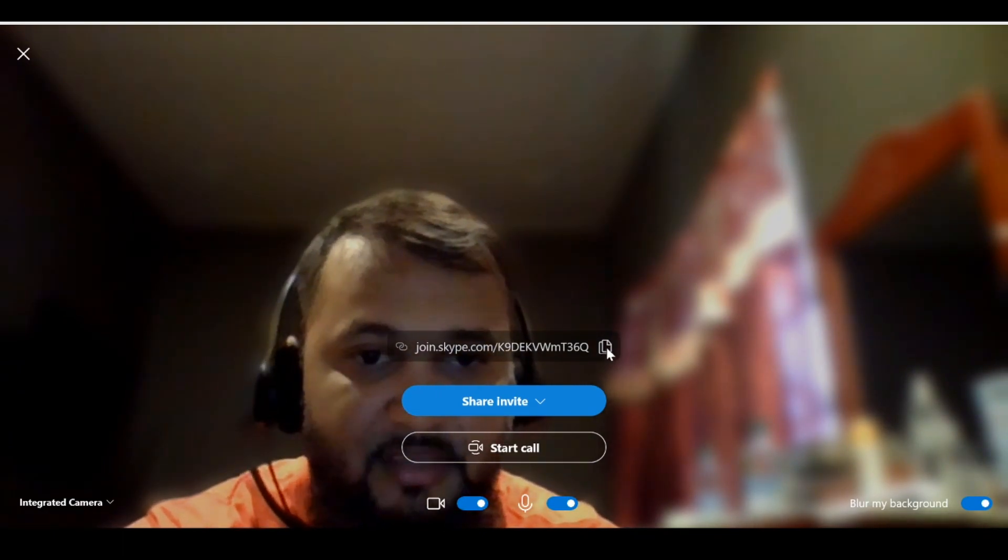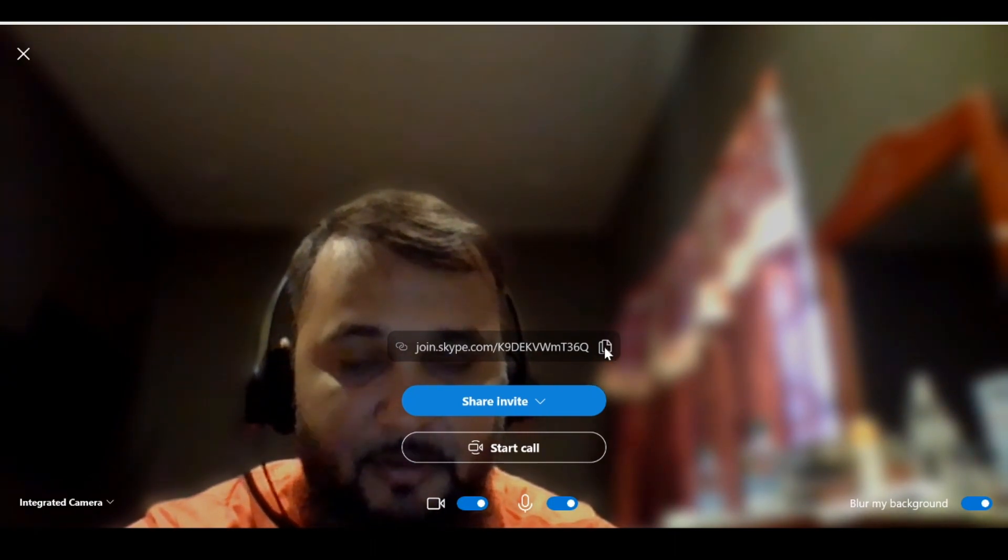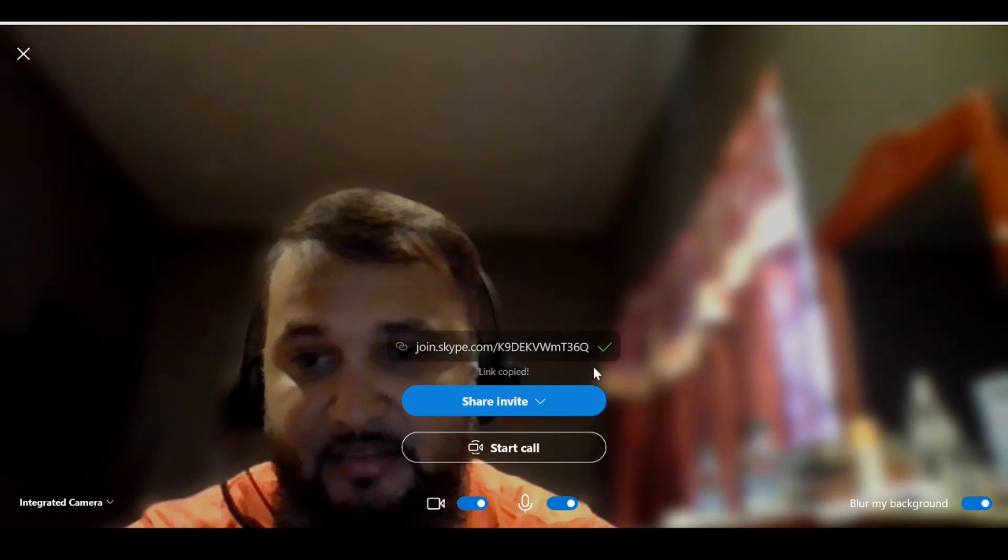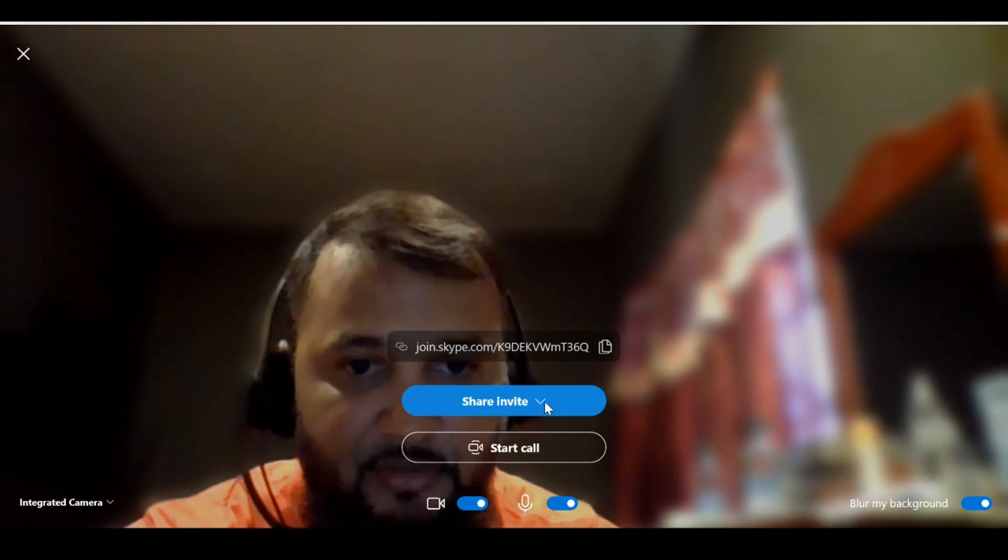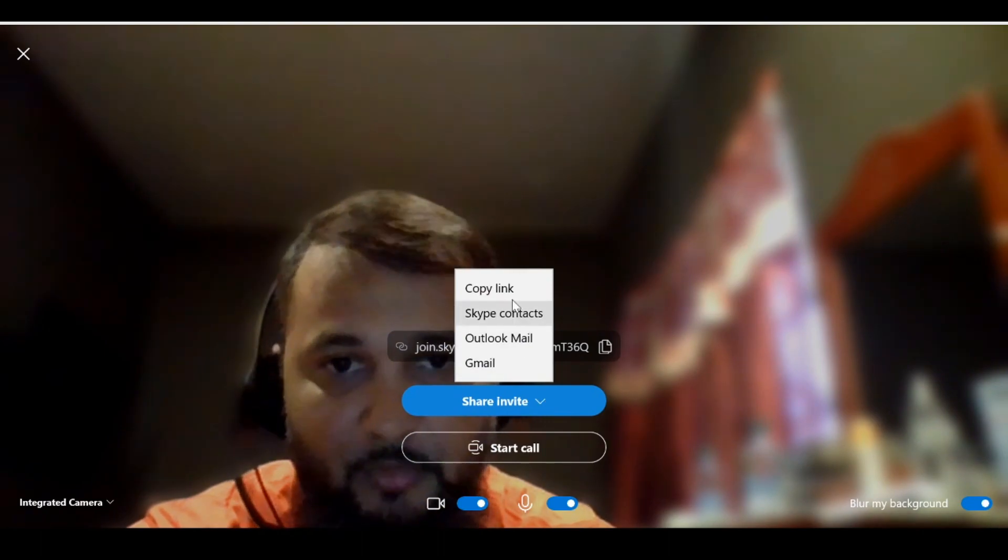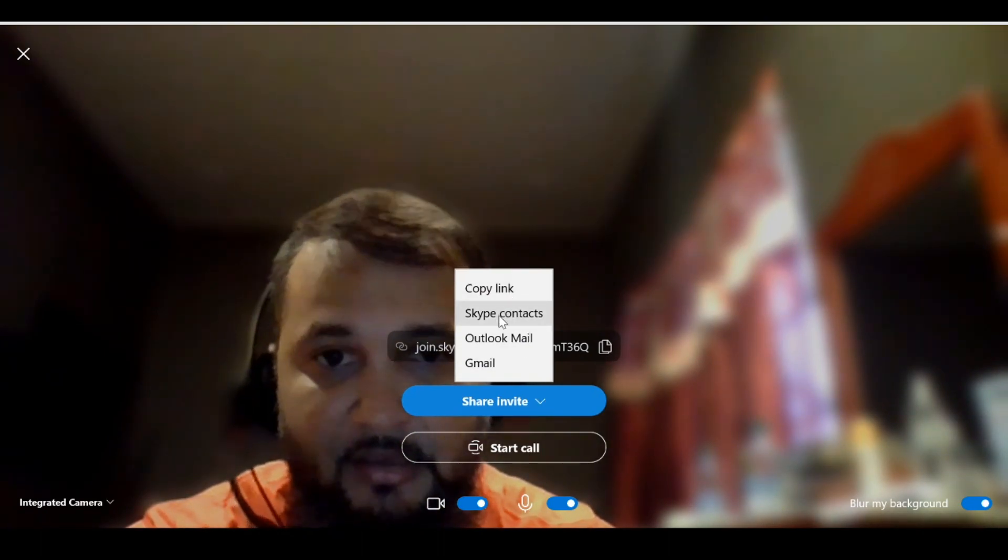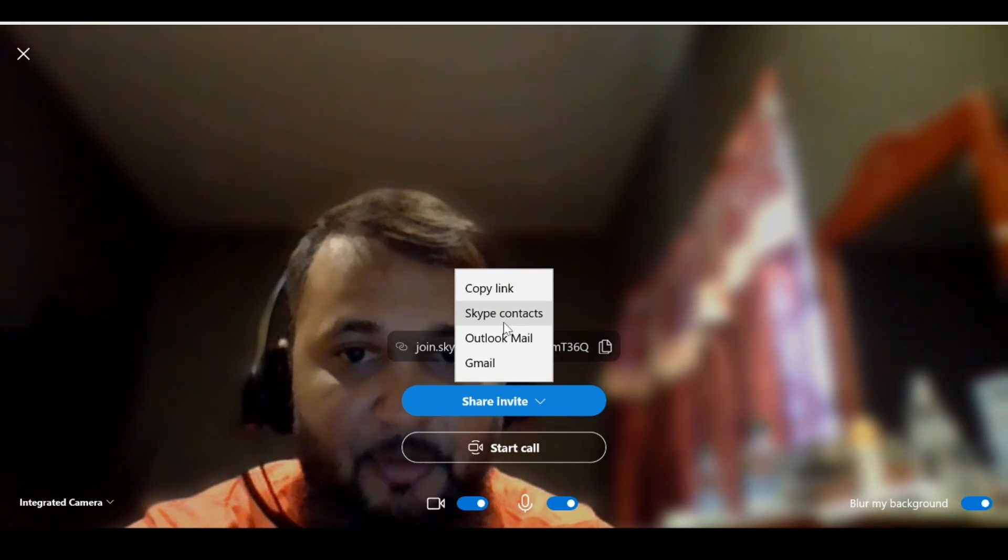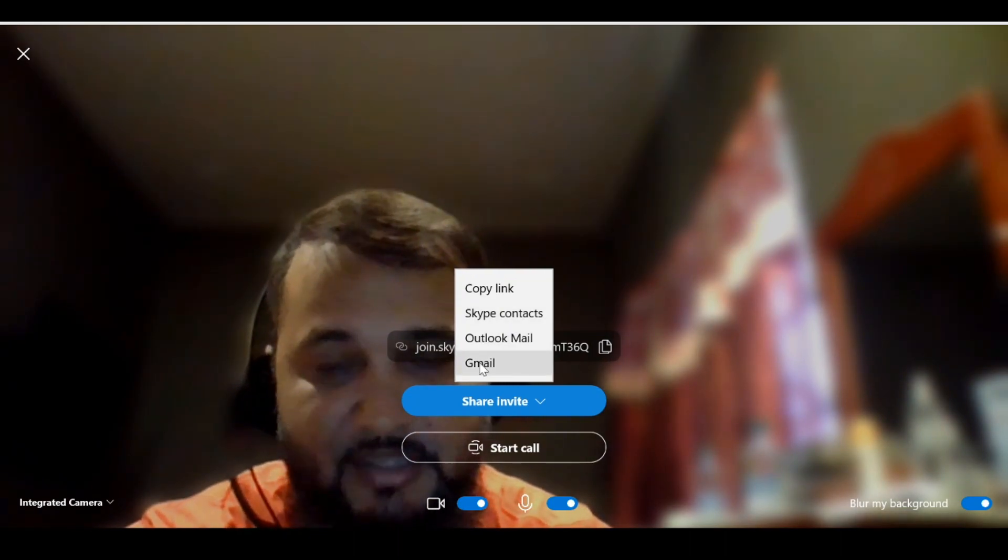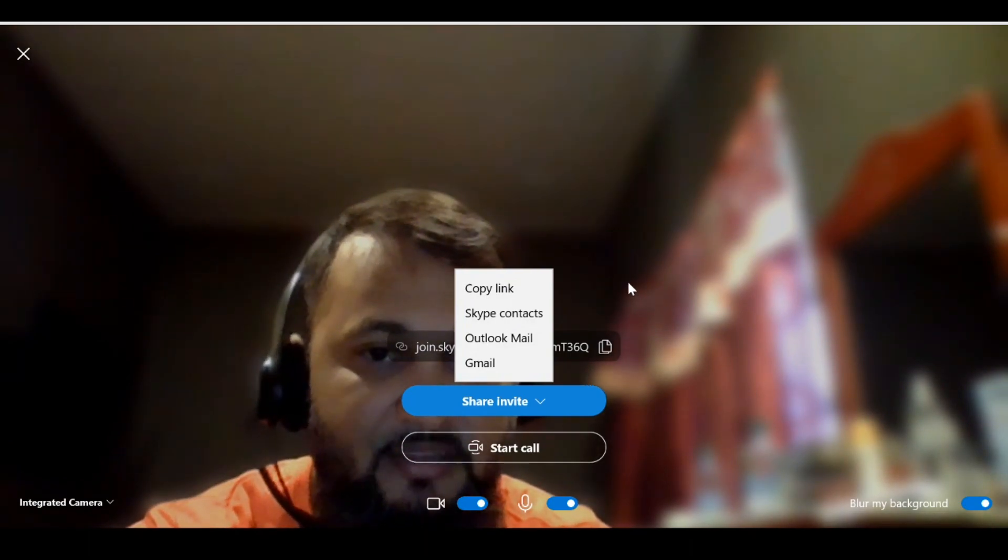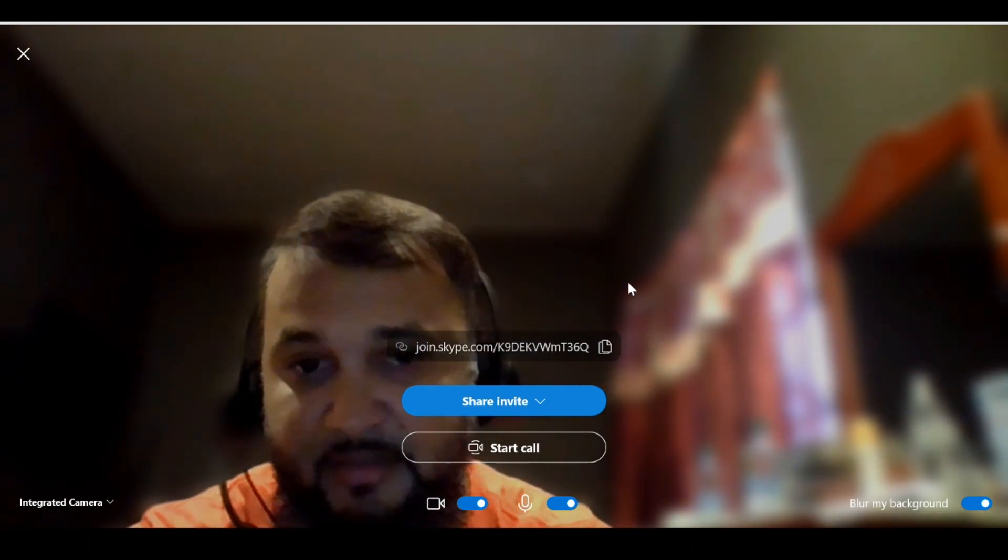Looking around, we can see that we have the link that we could copy from here and email directly or send directly to the participants. We can also click on the Share Invite button where we can share it through copying the same link, or we could send it to our Skype contacts. We could send it through Outlook mail as well as Gmail. There are multiple ways of sharing this meeting or sending this meeting request.